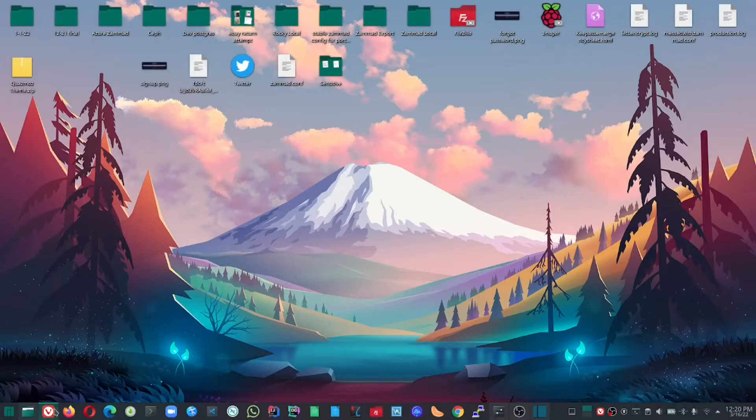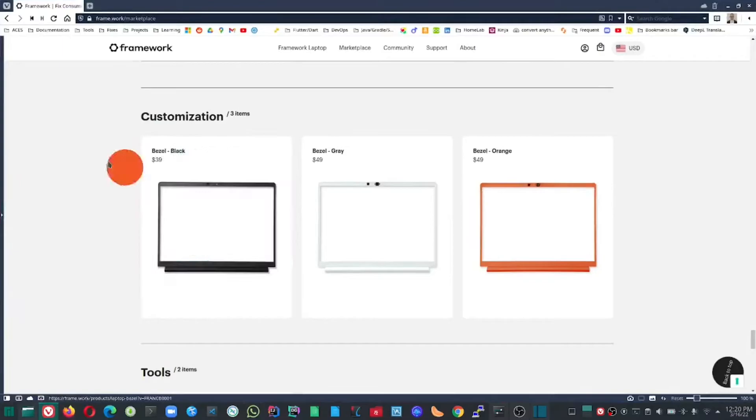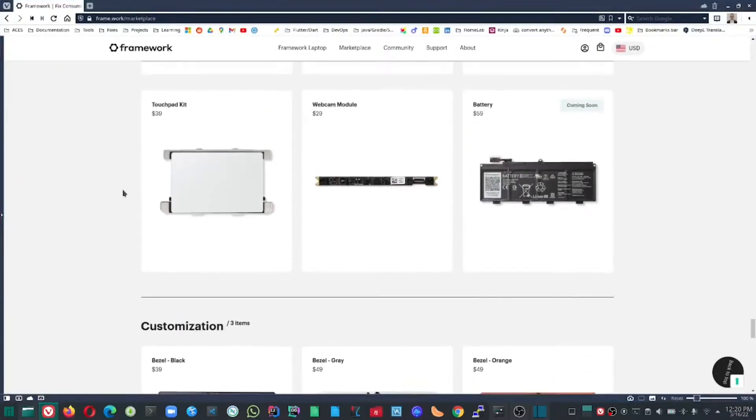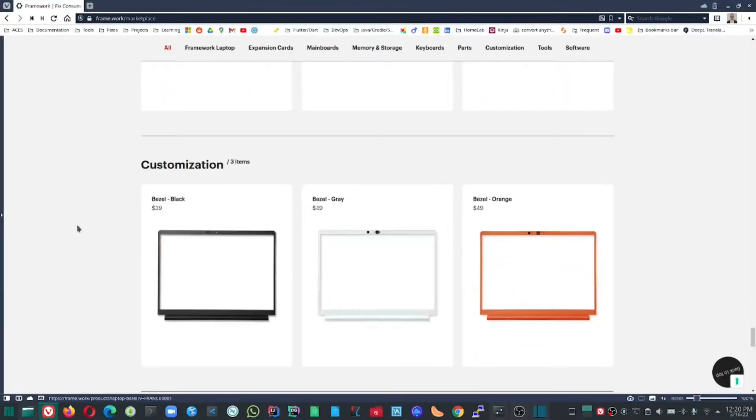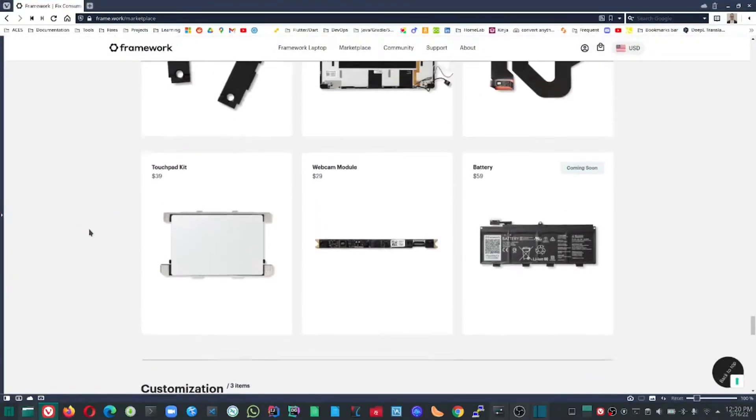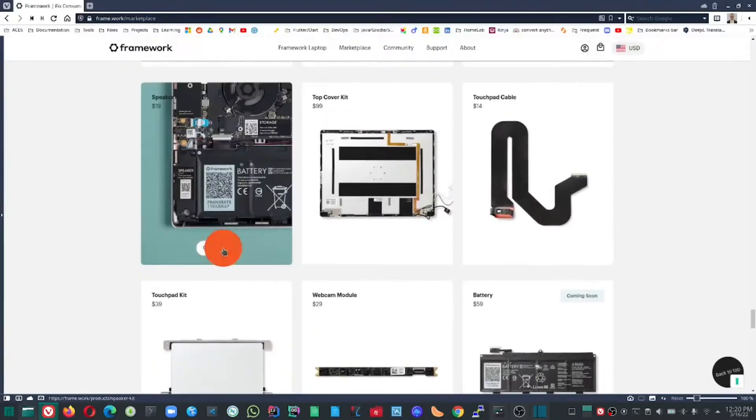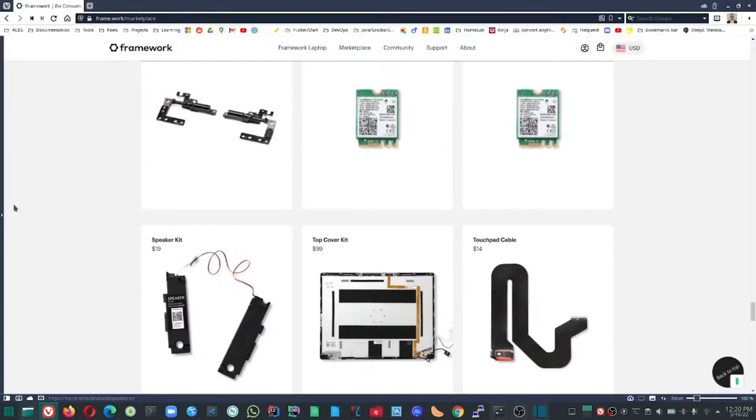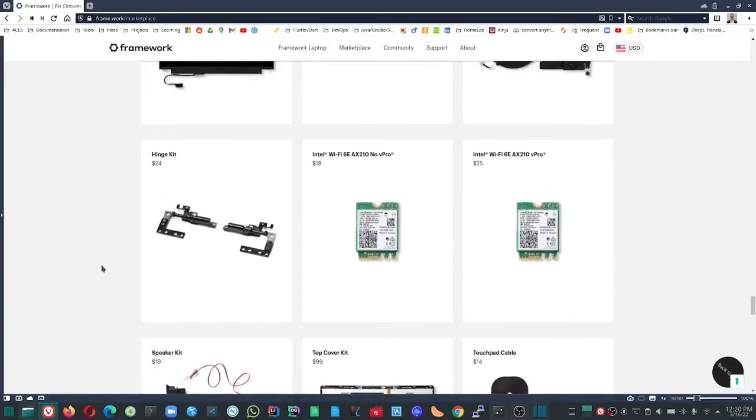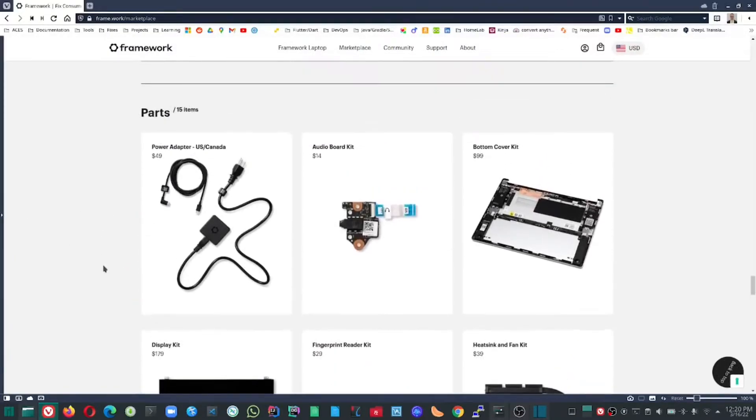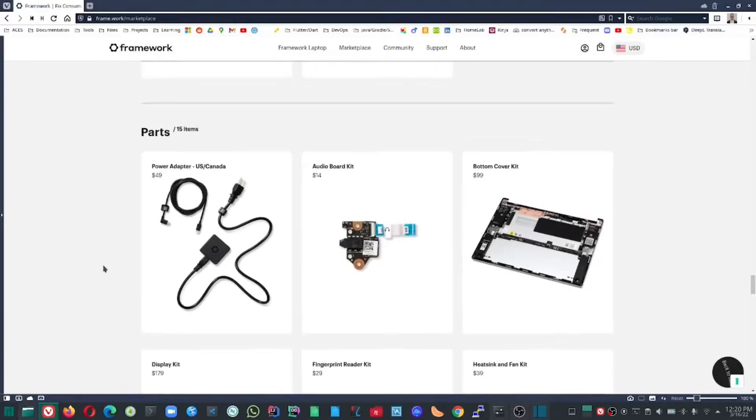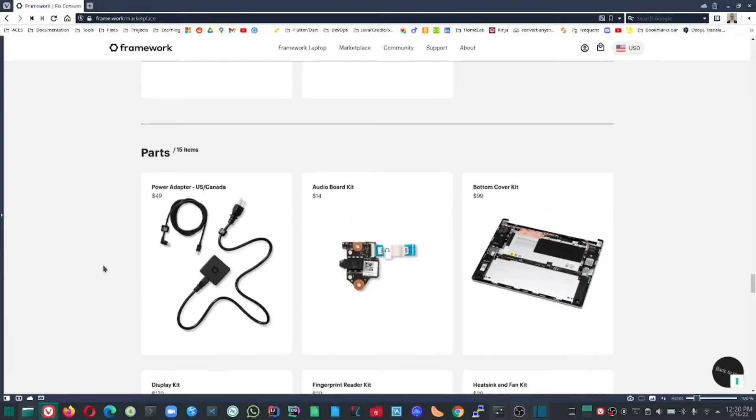They recently launched their Framework Marketplace where you can buy replacement parts, such as a bezel, a new touchpad, new speakers, and pretty much any part of the laptop you can buy and assemble yourself.